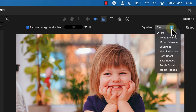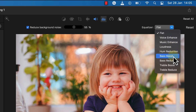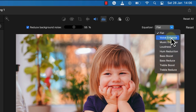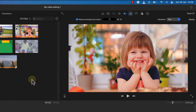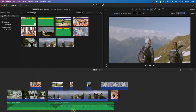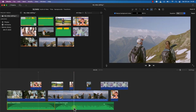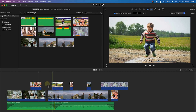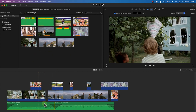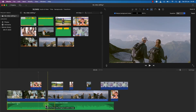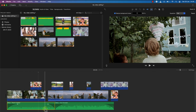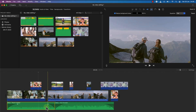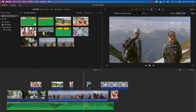You also have access to an equalizer with options like enhance voice, music enhance, loudness enhancement, hum reduction, bass boost, bass reduce, treble boost, and treble reduce. Once you've applied all desired features to one clip, you can copy the effects and paste them onto other clips, so you don't have to repeat the process for every clip. That's how to bring in audio from within iMovie or import from your computer and apply professional-quality audio edits.